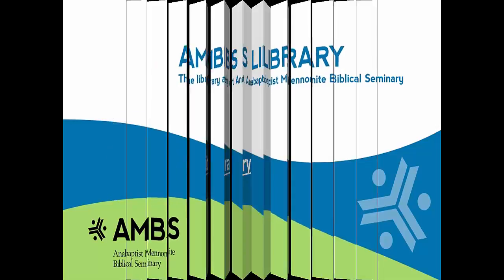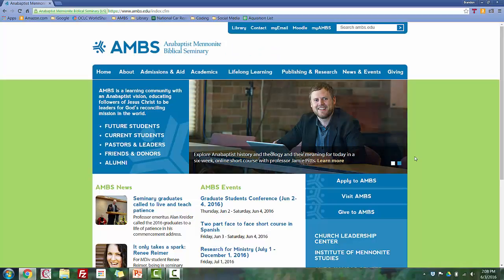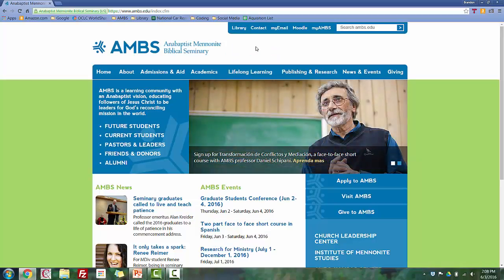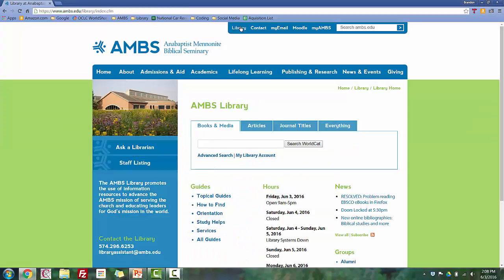First, navigate to ambs.edu slash library. You can also find a link to the library page at the top of the AMBS website. Googling AMBS library works pretty well too.